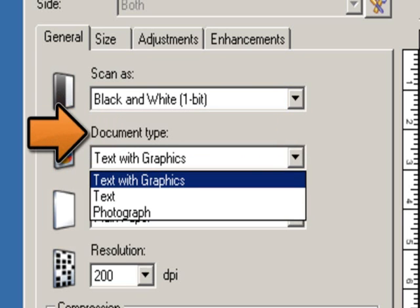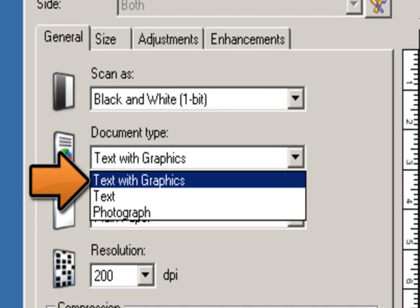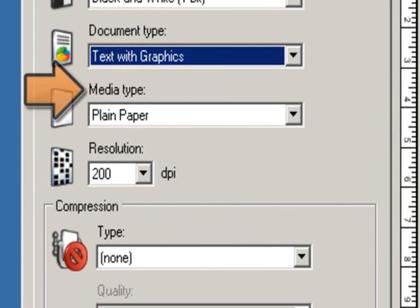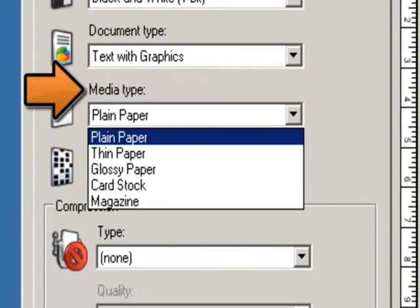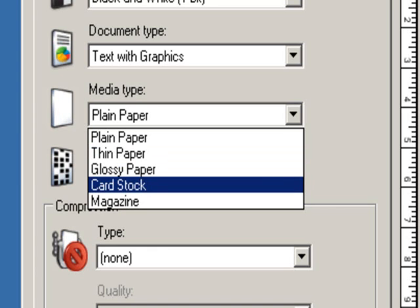There are three document types to choose from. Text: use this selection when the document you are scanning contains mostly text. Text with graphics: use this selection when the document contains a mix of text, business graphics, and line art. Photograph: use this selection when the document contains mostly photographs. Media Type allows you to select the type of paper you are scanning based on texture and weight. The options are plain paper, thin paper, glossy paper, card stock, and magazine.